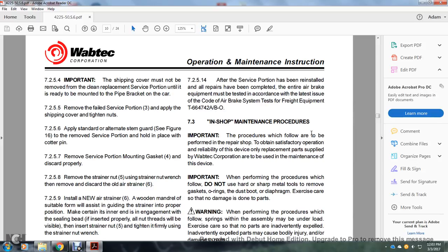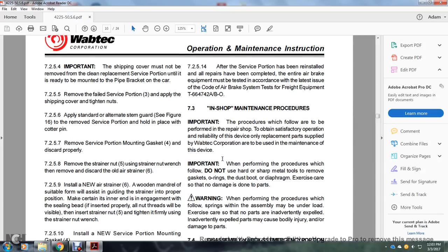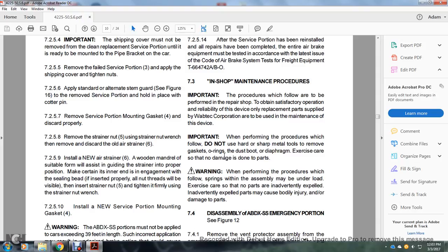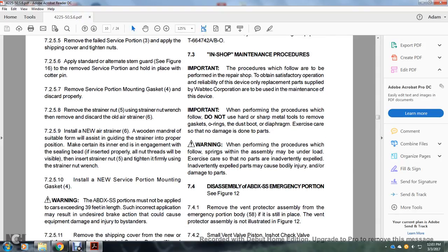Section 7.3: In-shop maintenance procedures. Important: The following procedures are to be performed in the repair shop. To obtain satisfactory operation and reliability, only Wabtec Corporation replacement parts are to be used. Important: When performing procedures, do not use hard sharp metal tools to remove gaskets, O-rings, dust boots, or diaphragms — excessive care should be taken not to damage these parts. Warning: When performing procedures, springs within the assembly may be under load; care must be taken so that inadvertently expelled parts do not cause bodily injury or damage.